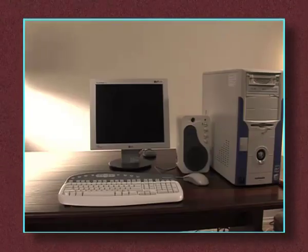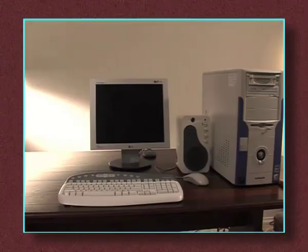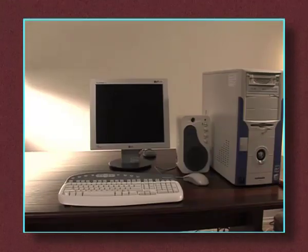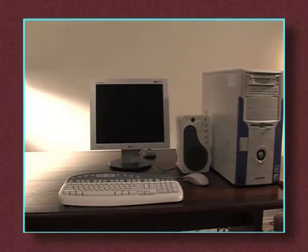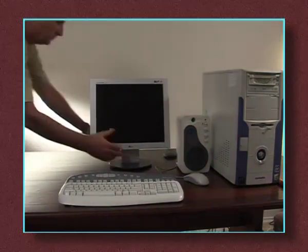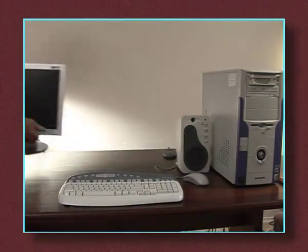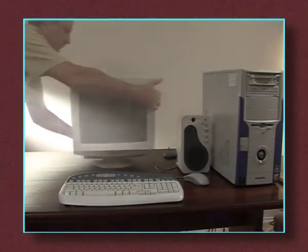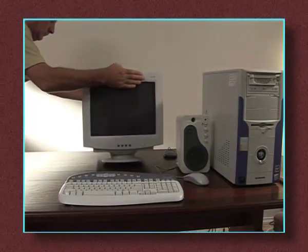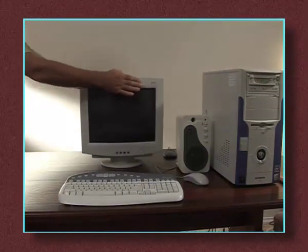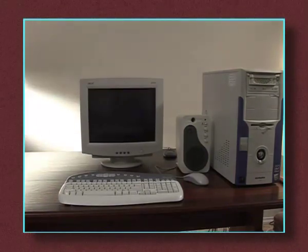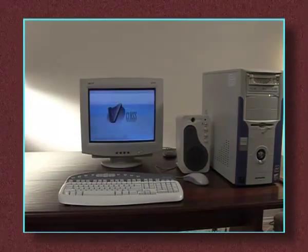If there is still no picture on the monitor but the fan can be heard inside the computer, try swapping the monitor with another that you know is working. Ensure it is properly connected and turn on. Restart the computer.